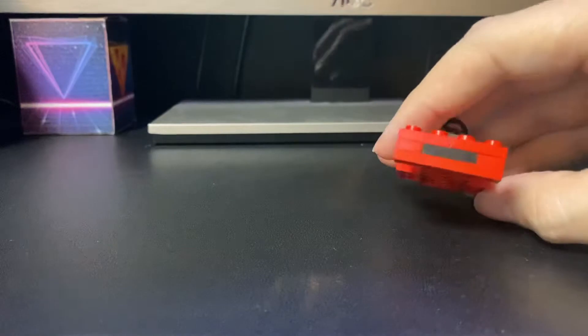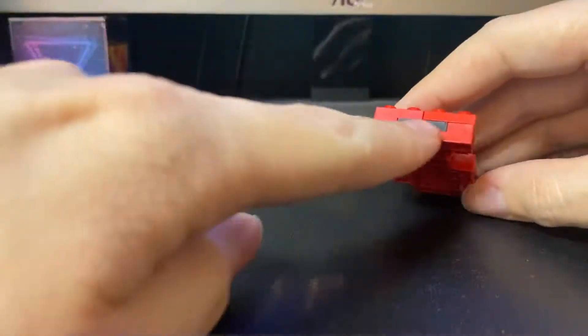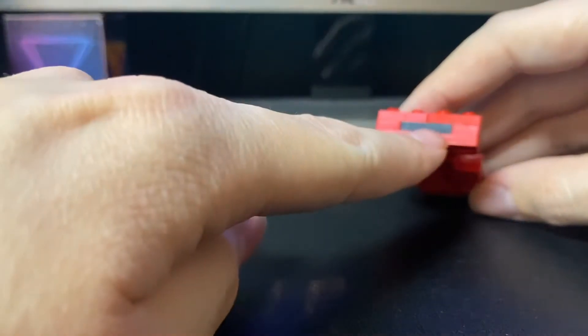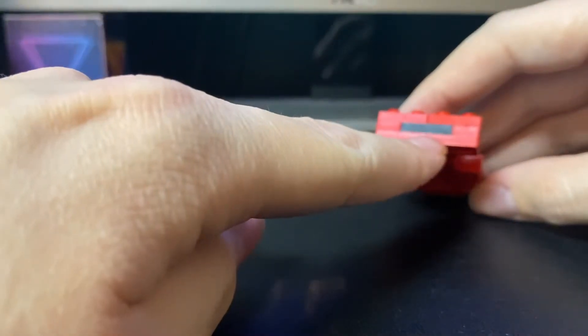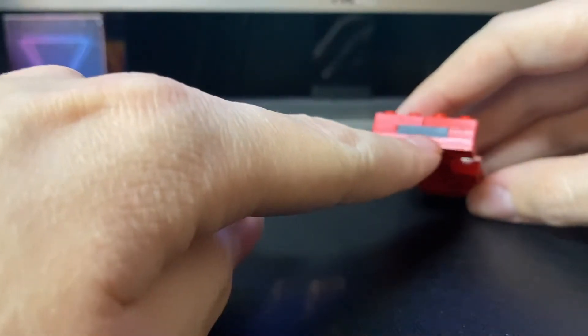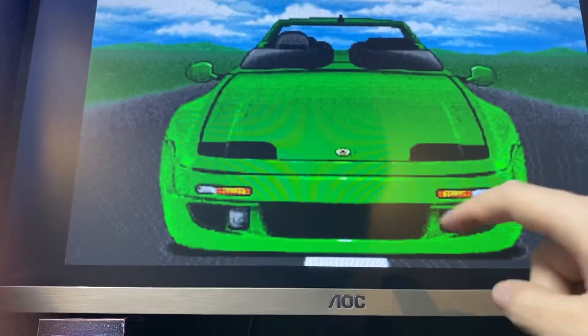Just in case you can't tell, the black bit here is supposed to represent the air intake on the front bumper, just like on the actual car.